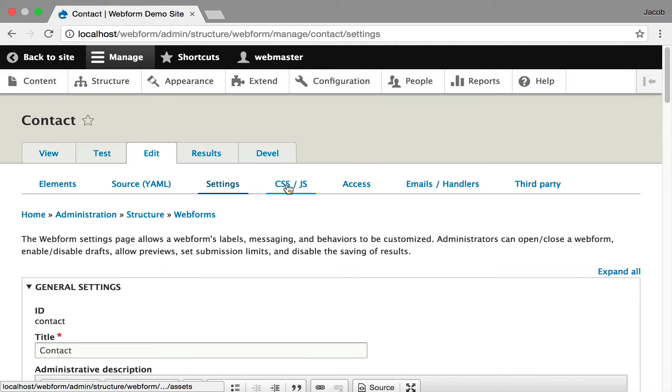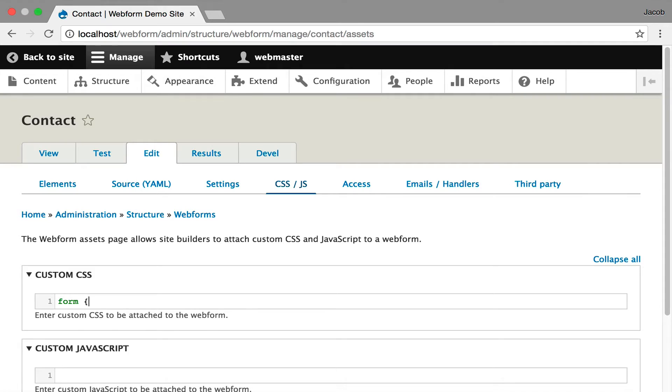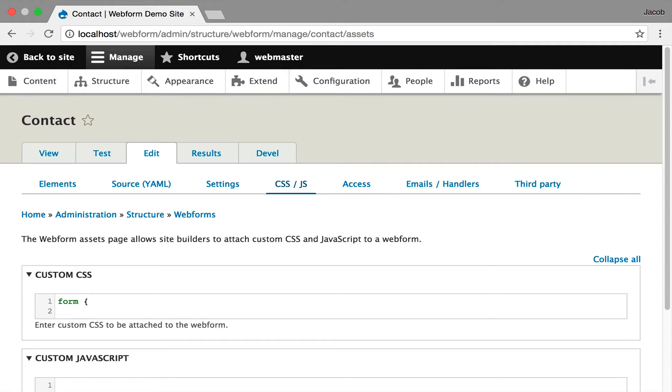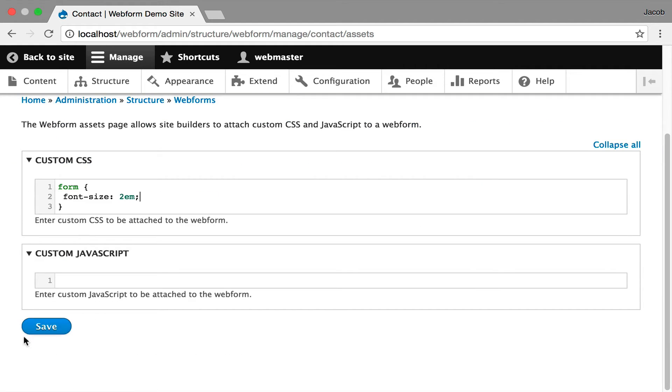Another aspect of settings is you can also inject custom CSS and JavaScript into your specific form. I actually like demoing this feature because you can go in and say form. And this is just a very simple example, but I want to make a giant form. Font size 2em. I'm going to hit save.